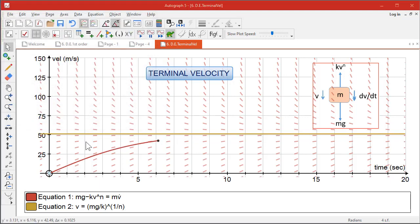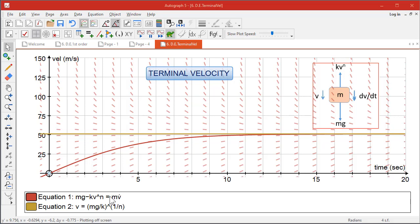And then you've got this line here which represents when the acceleration is zero, in other words the terminal velocity, when that equals that. So you've got v = the nth root of mg/k, which is exactly what we've got here.